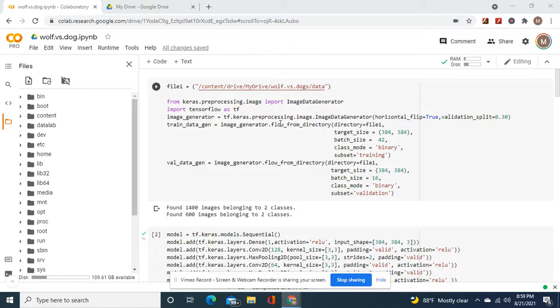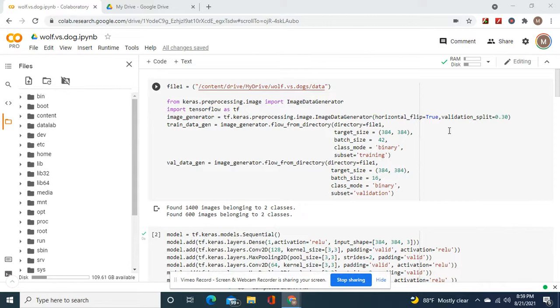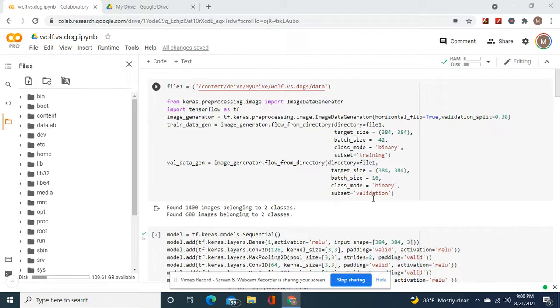Okay guys, since there's only one folder, you're going to have to make a validation split. And the reason why you want to make it 30 instead of 20 is so there's more pictures. And then you're going to do class mode binary and subset training and validation. Target size 384.